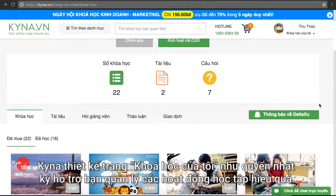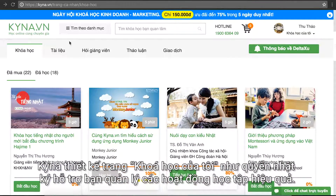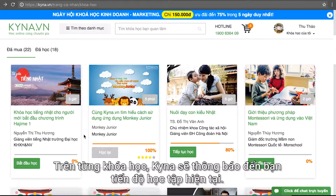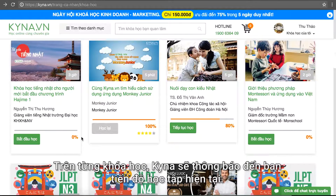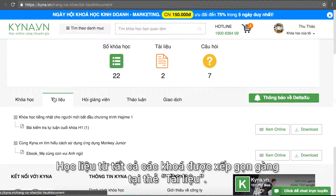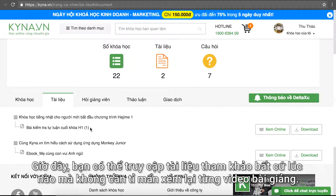Kina thiết kế trang Khóa học của tôi như quyển nhật ký, hỗ trợ bạn quản lý các hoạt động học tập hiệu quả. Để giúp bạn theo dõi lịch sử học tập, các khóa học được tự động sắp xếp theo trạng thái đã mua và đã học. Kina sẽ thông báo tiến độ học tập hiện tại. Học liệu từ tất cả các khóa học được xếp gọn tại thẻ tài liệu, giúp bạn truy cập tài liệu tham khảo bất cứ lúc nào mà không cần mở lại từng video bài giảng.